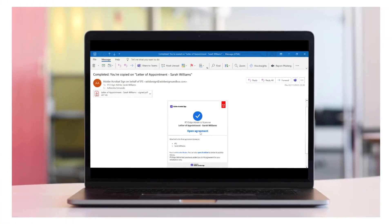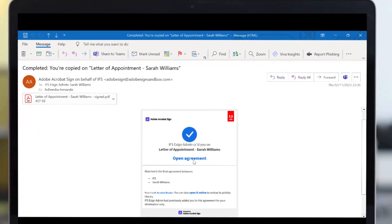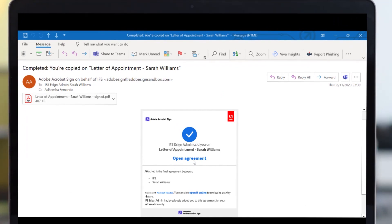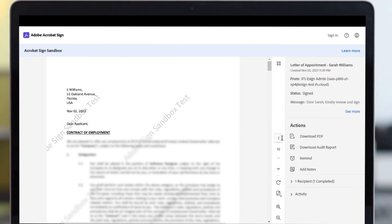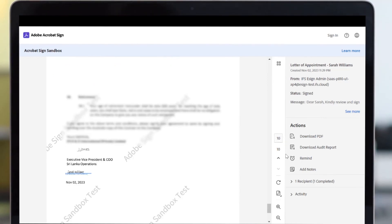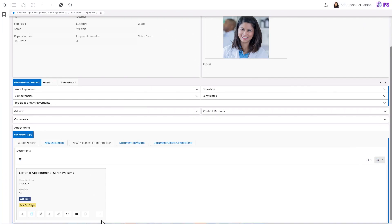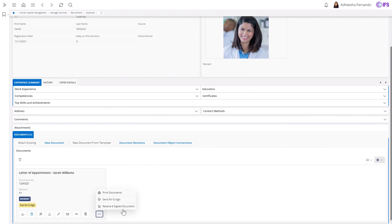When the signature is completed, the originator of the signature request, in this case the HR manager, is notified. The signed document can then be reviewed and retrieved into the same applicant.